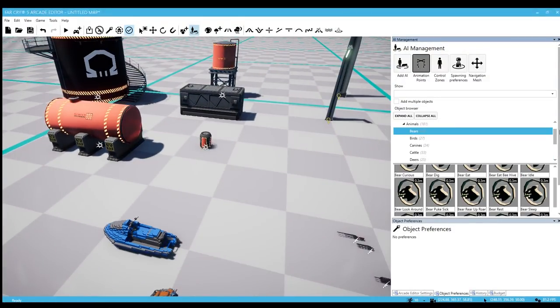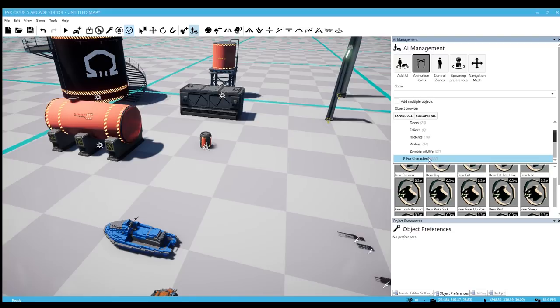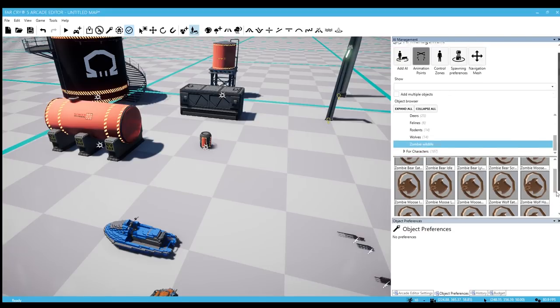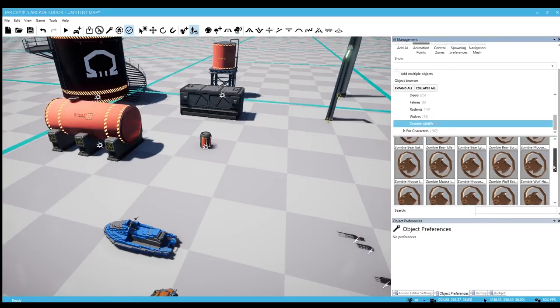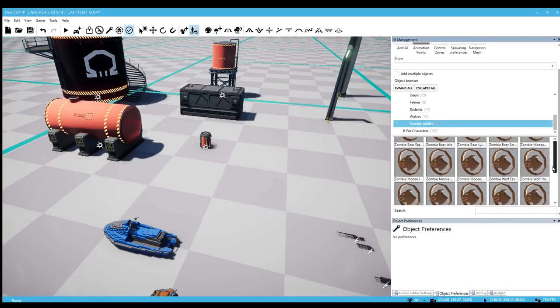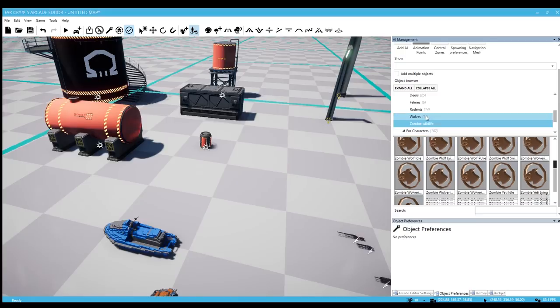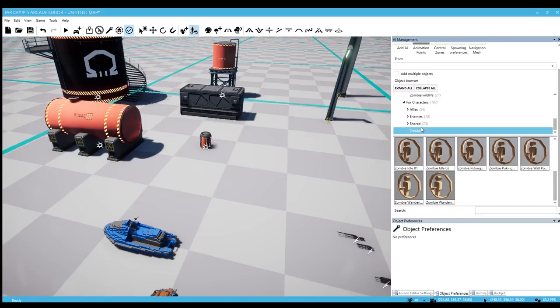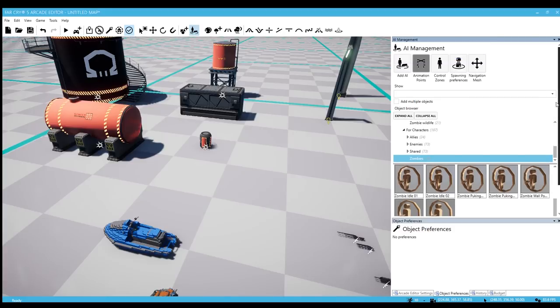Animation points. We do have new animation points. I think these were already in here but I didn't cover. There's some zombie wildlife and then of course they have characters for zombies, for the human zombies.